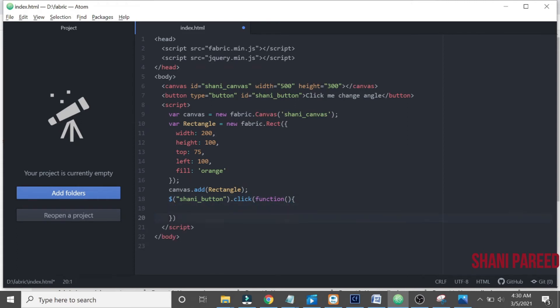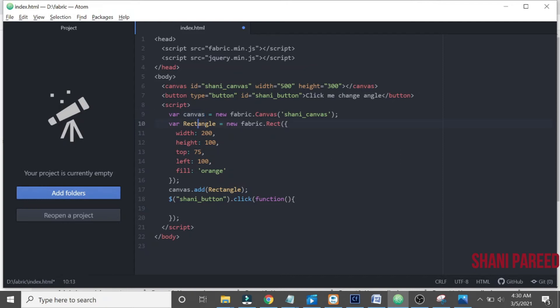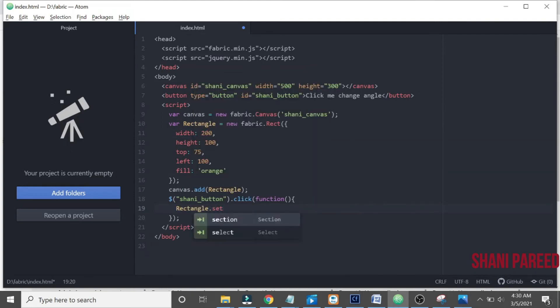Then what should happen? It should change the canvas we created here. That canvas, the rectangle we created should move. Let me do canvas.setAngle, 45 degrees. It will change.